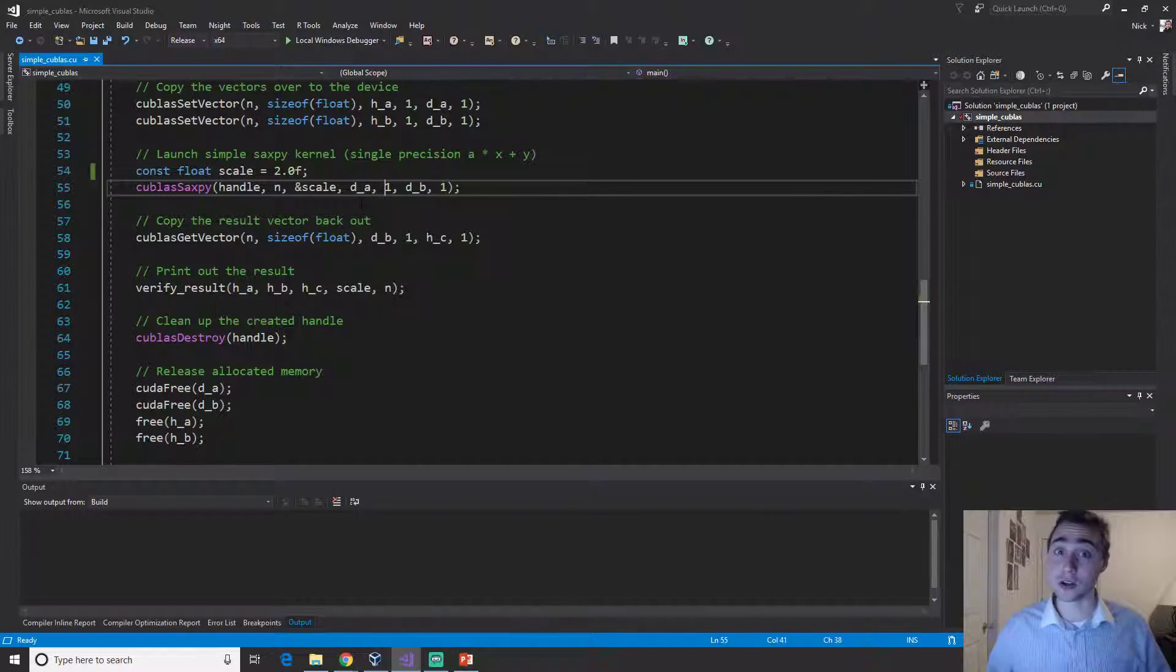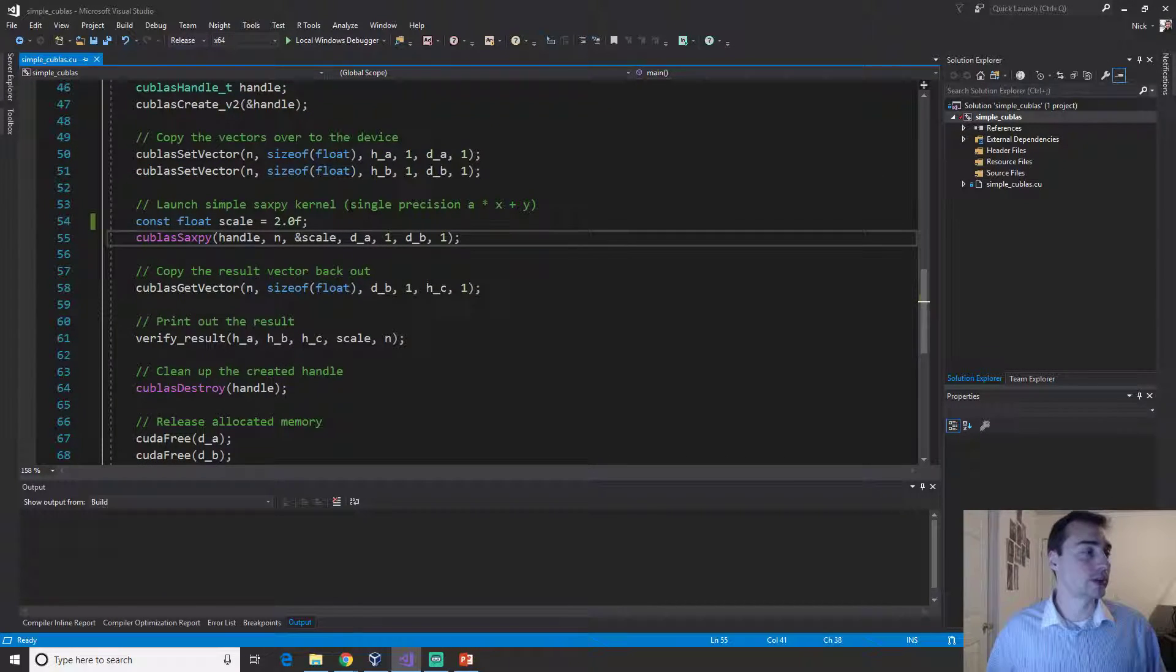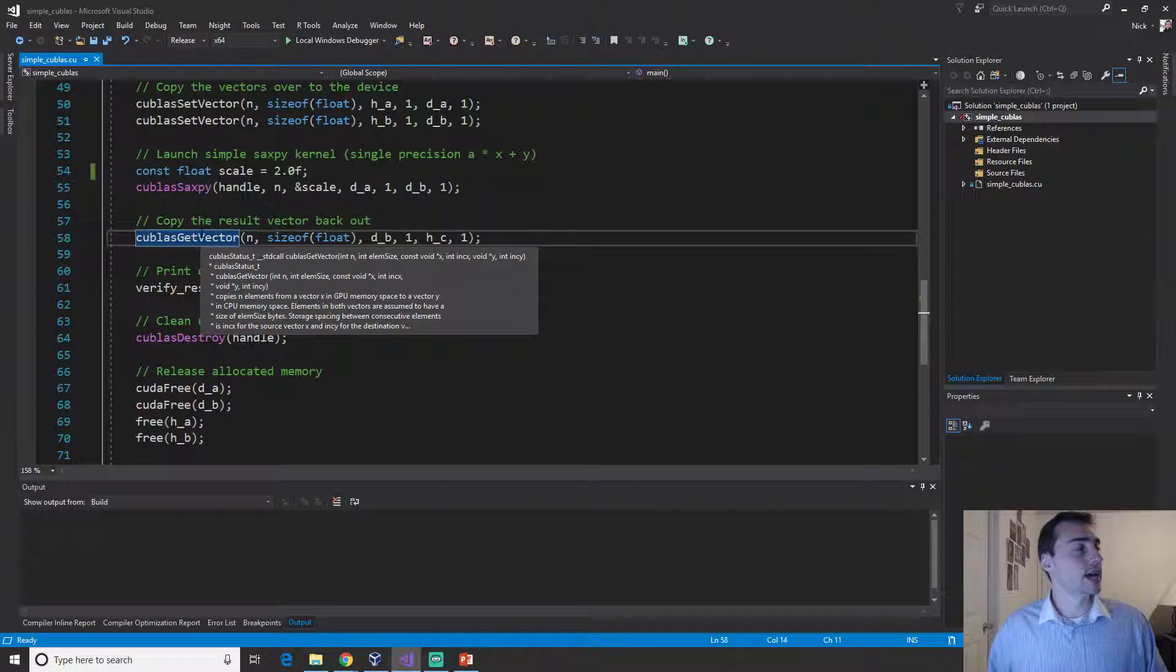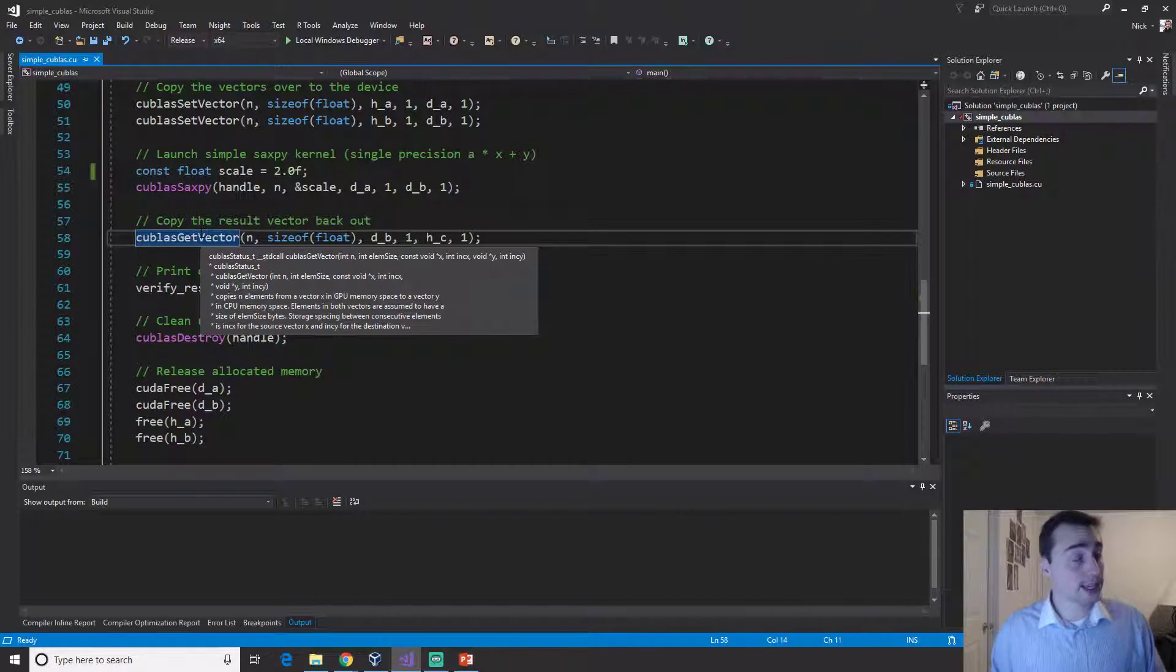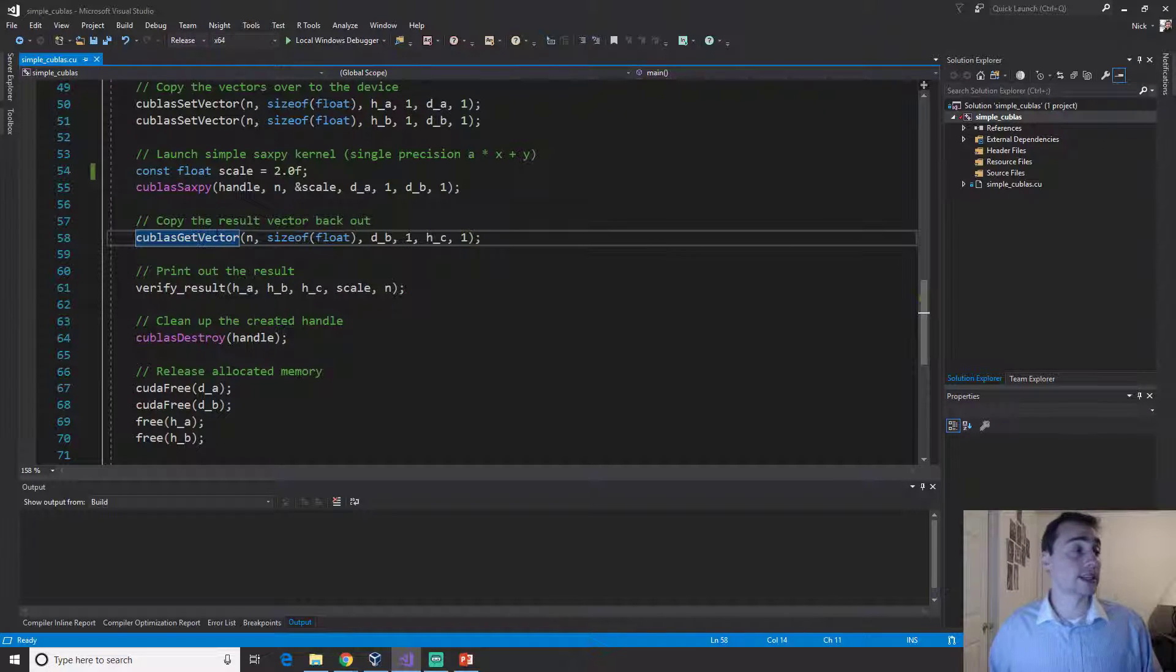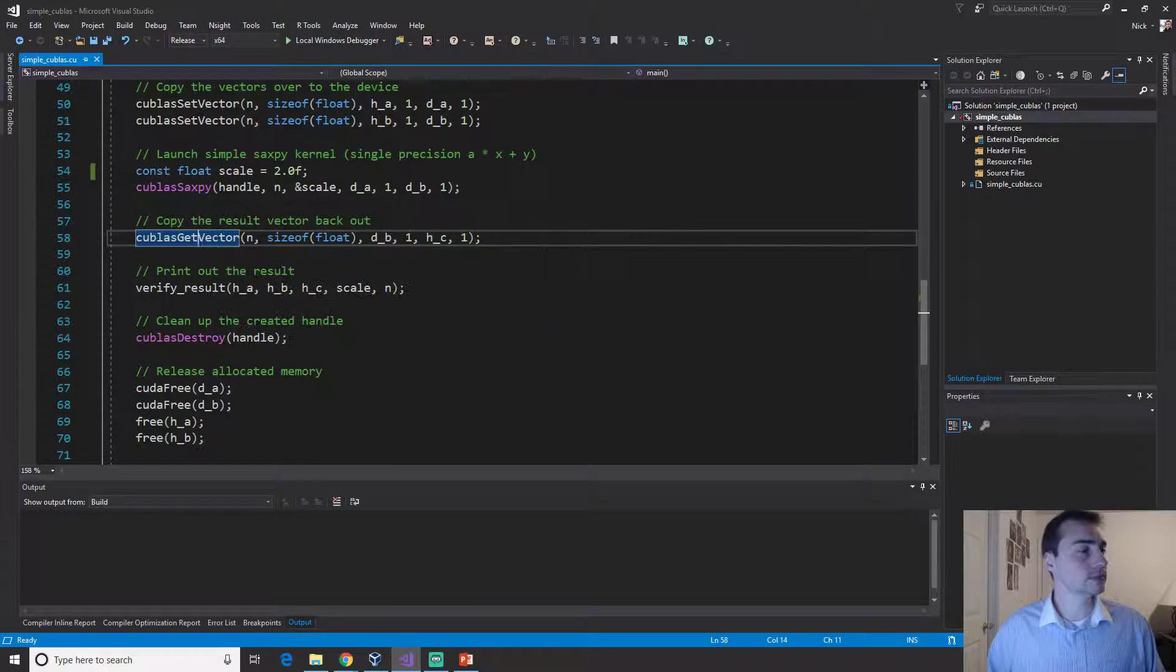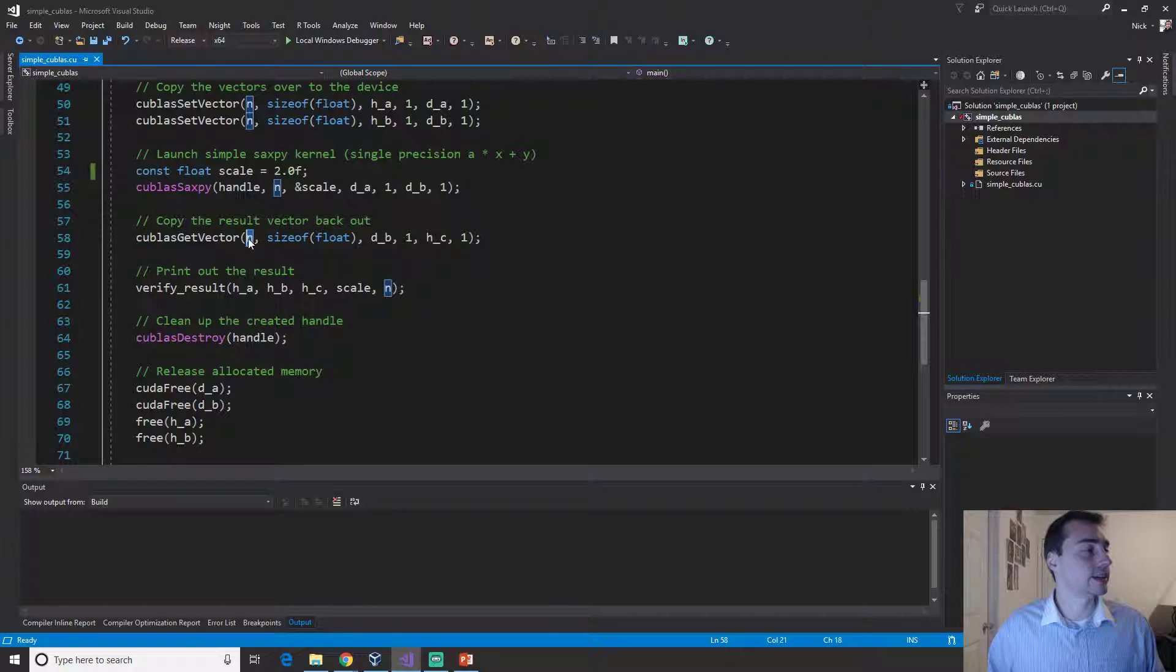That is our entire kernel. We don't actually write any kernel code, it's already written, it's already in a nice library for us. We just need to call this nice function. Then after it's done we can do basically the same thing as a mem copy.